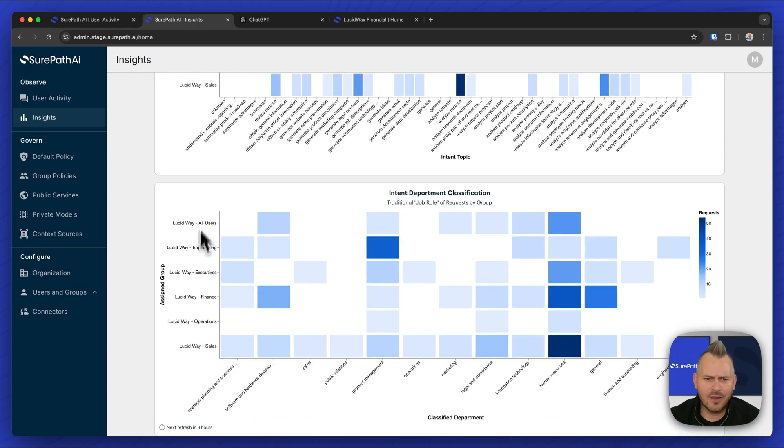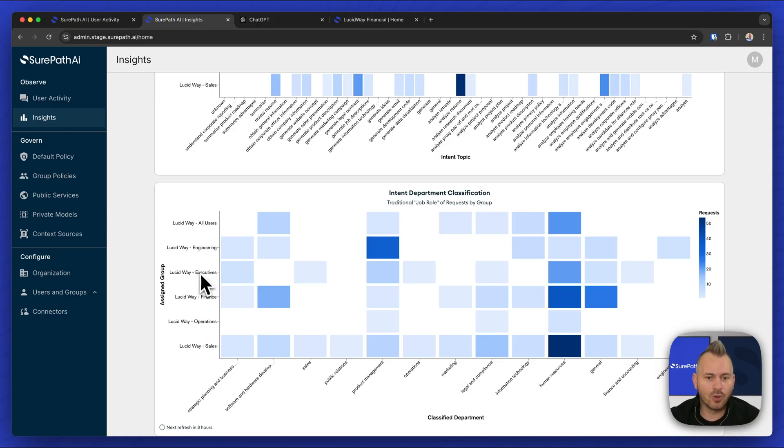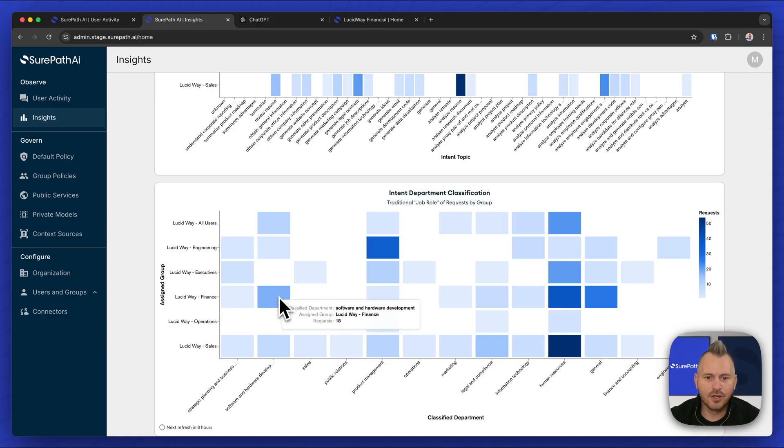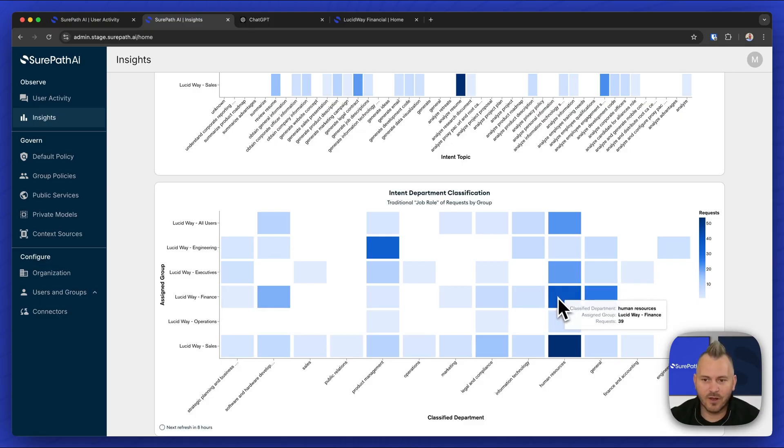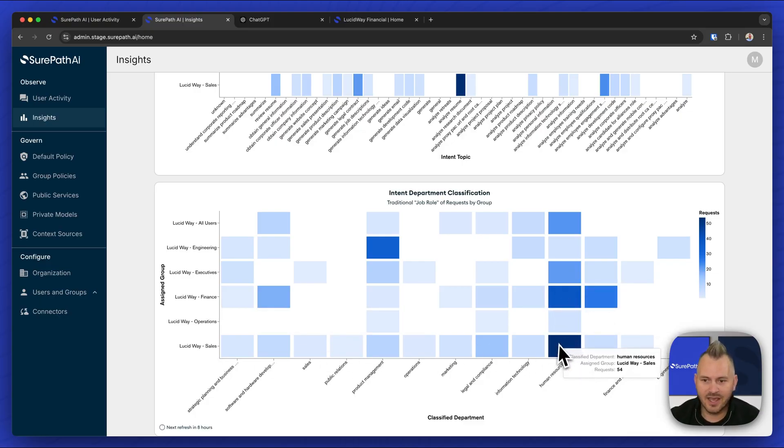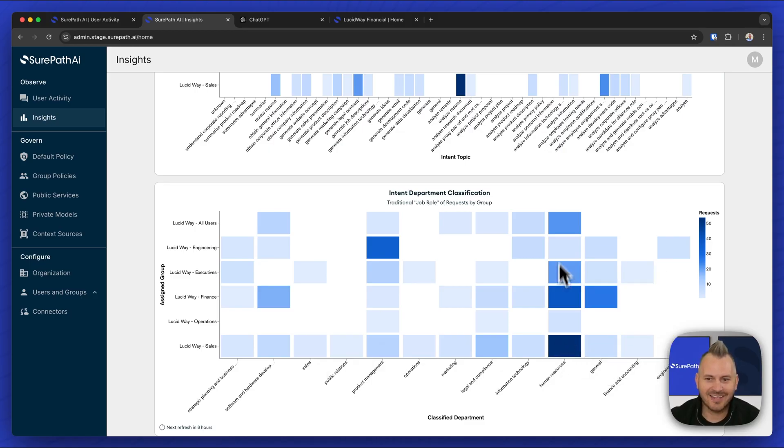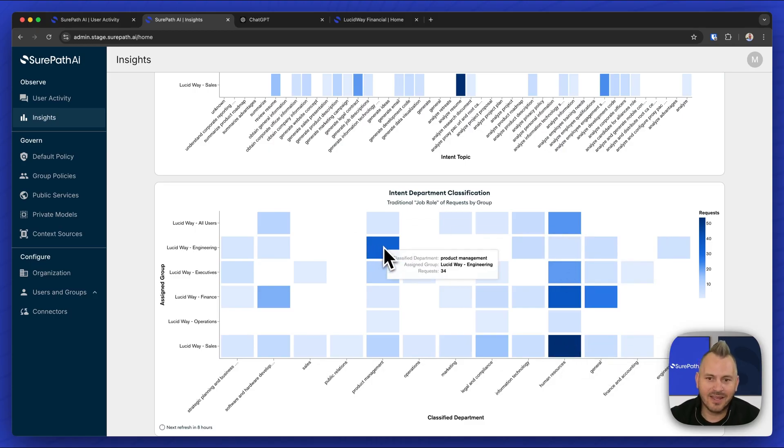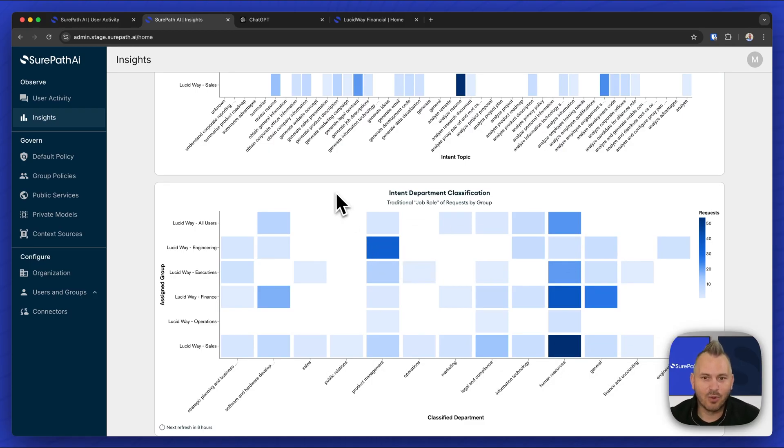And then we can even see that at a higher level. What are the traditional job roles of the tasks being done by different groups? So finance traditionally doing software development or human resources tasks or general tasks. We can see sales doing human resources tasks. And so we can break these down by the higher level job role as well.